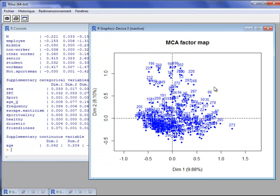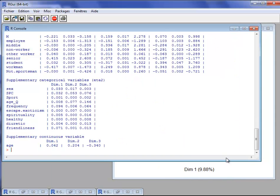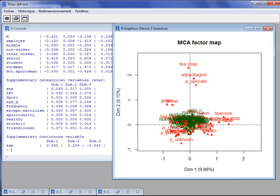We have a graph with individuals showing their representation. With this graph we can see there are no clear groups of individuals, so there is not a lot to say about it. What is more interesting in multiple correspondence analysis is the graph with categories. However, with this graph there are a lot of categories and it is not very easy to interpret.